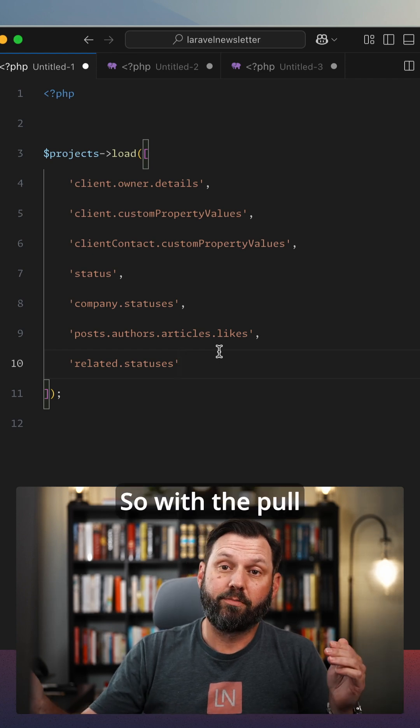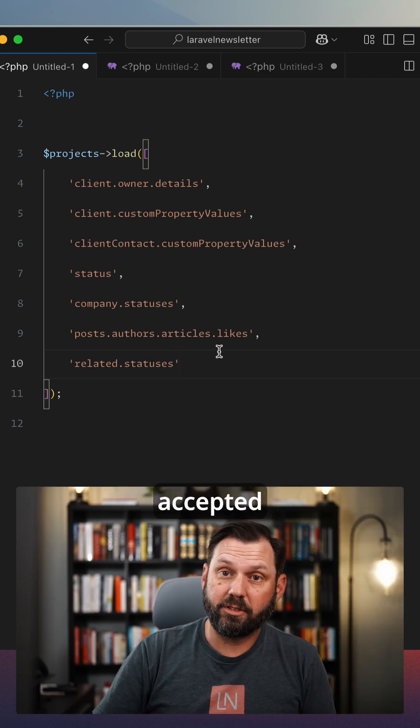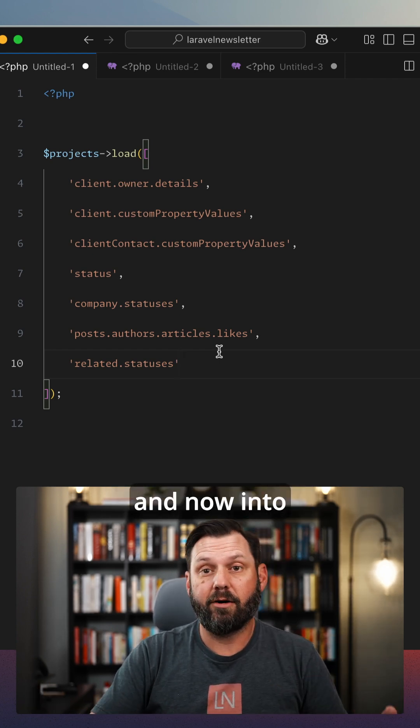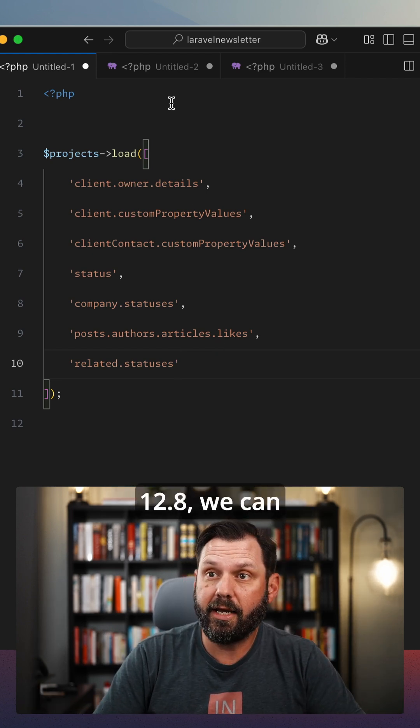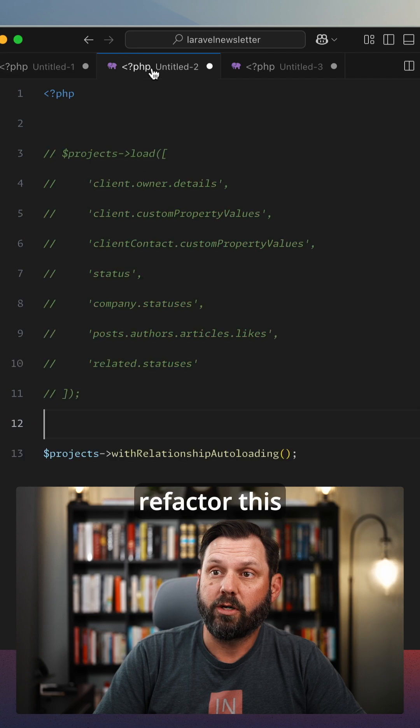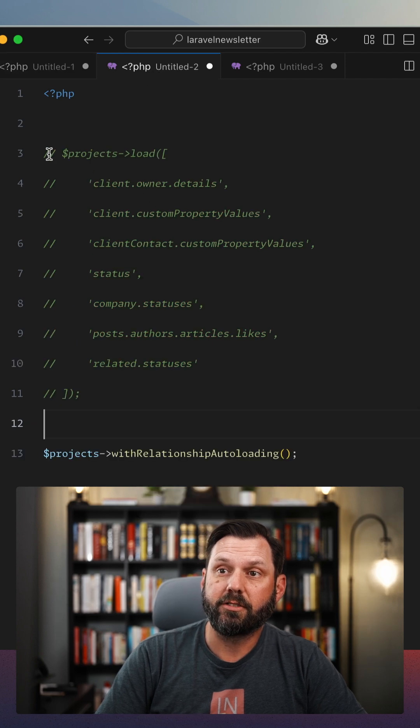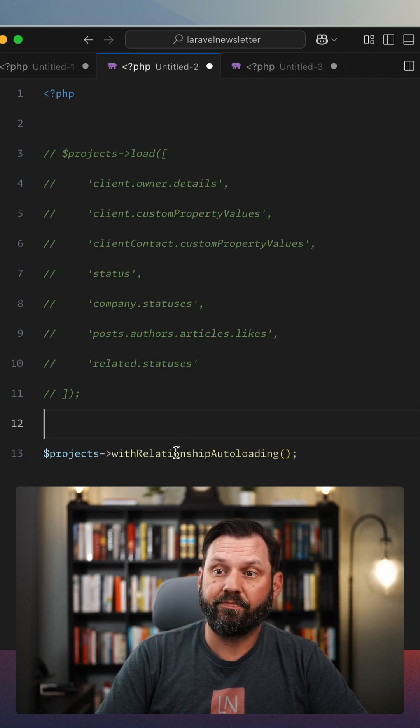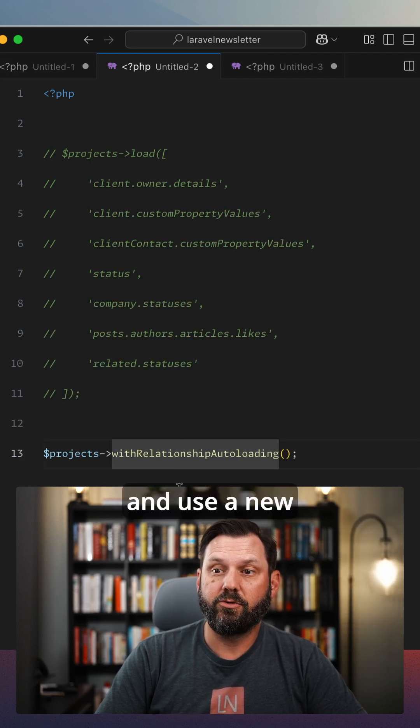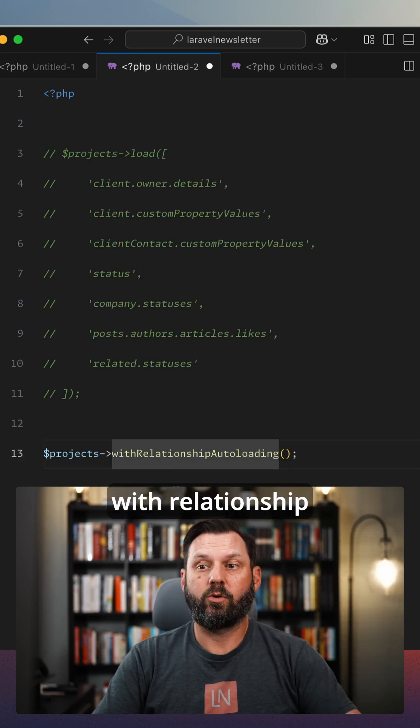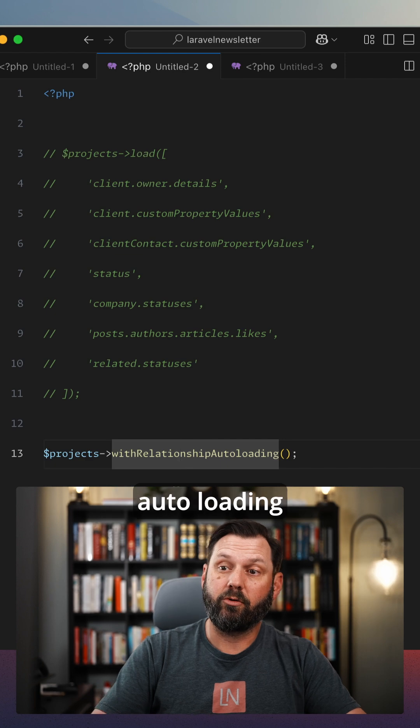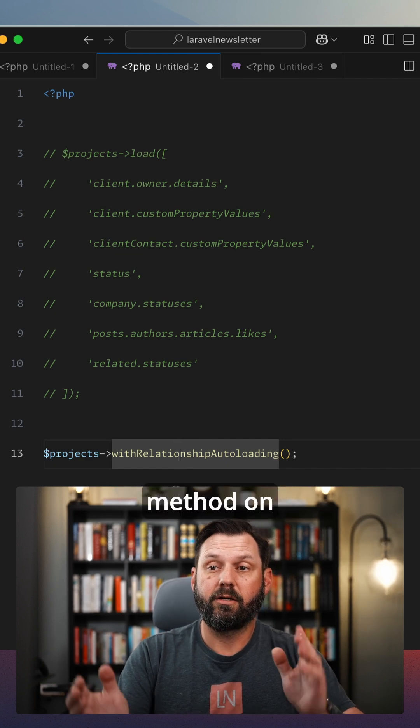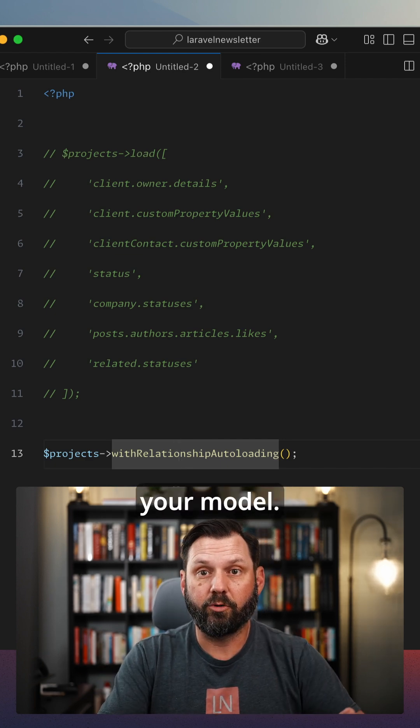So with the pull request that was accepted and now into 12.8, we can refactor this and basically just get rid of all that and use a new with relationship auto loading method on your model.